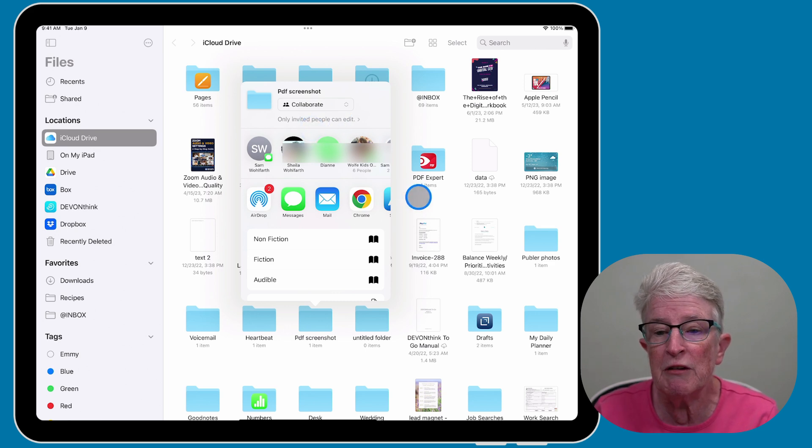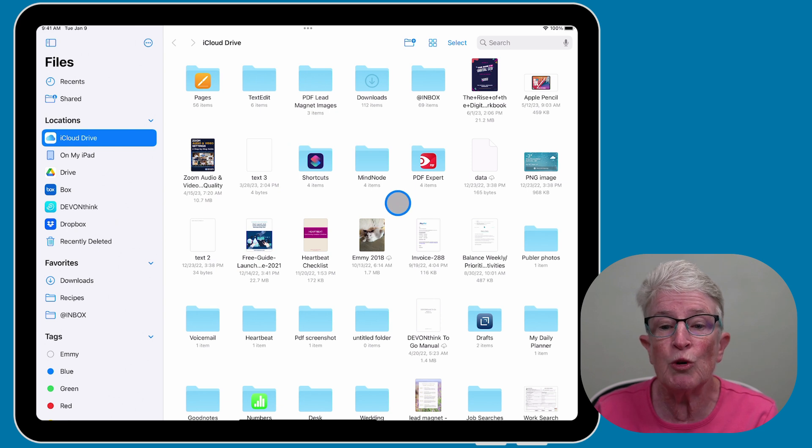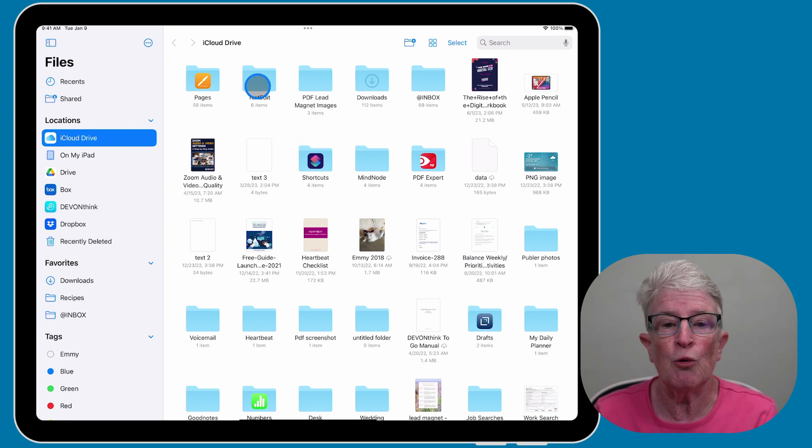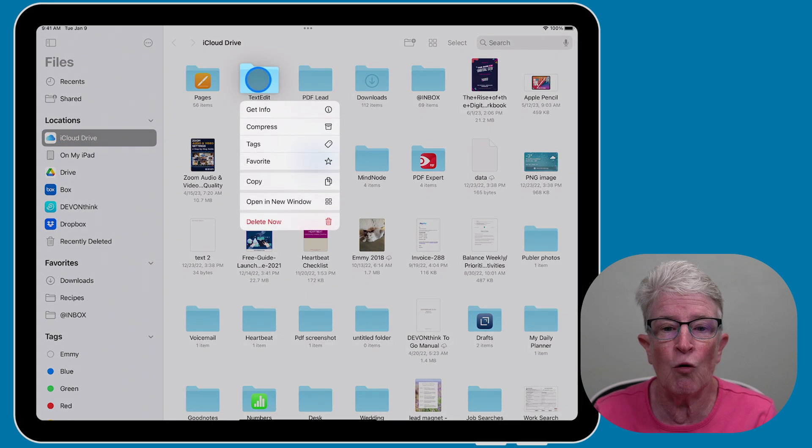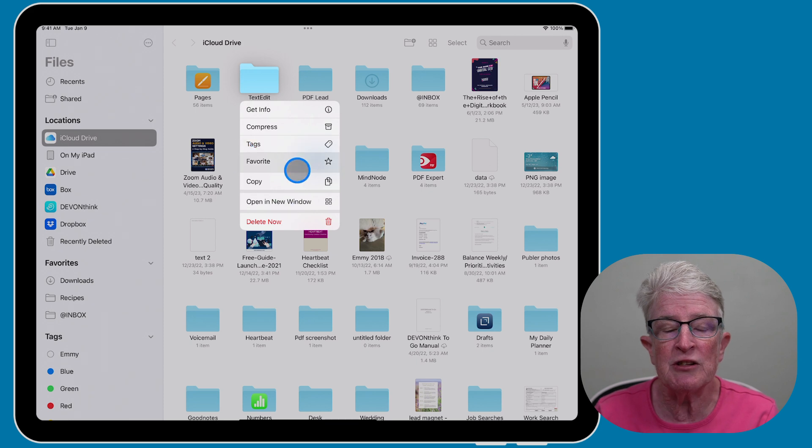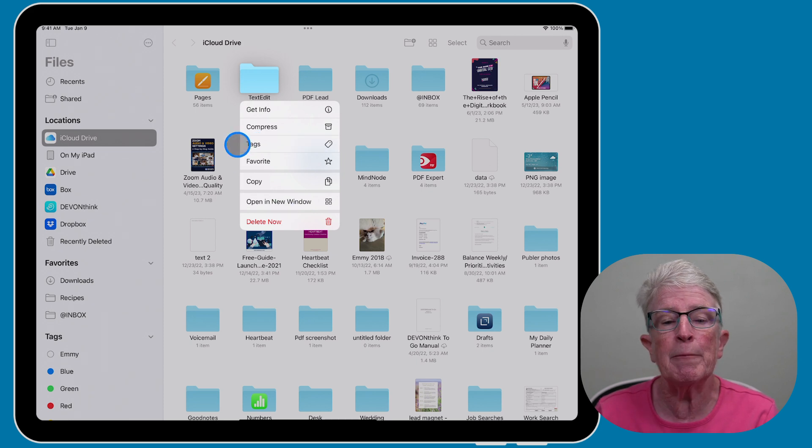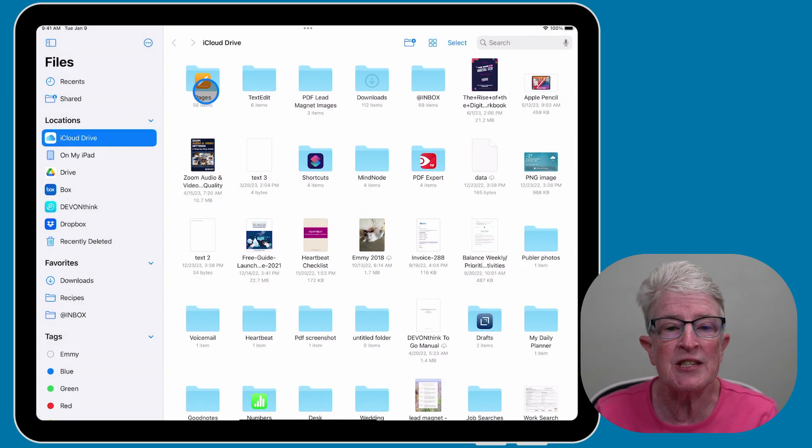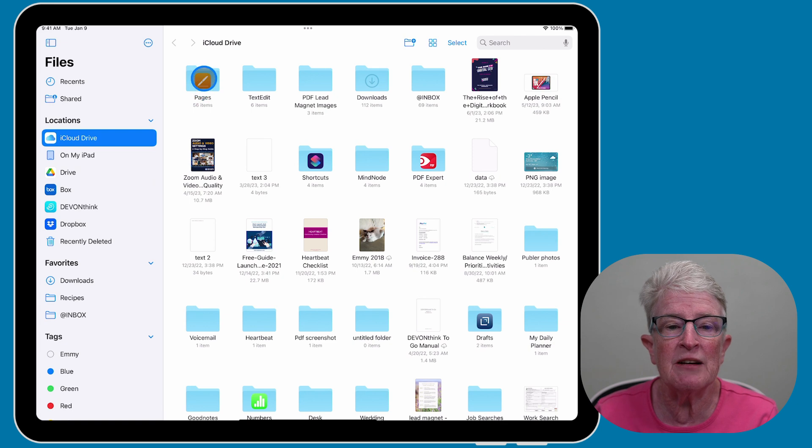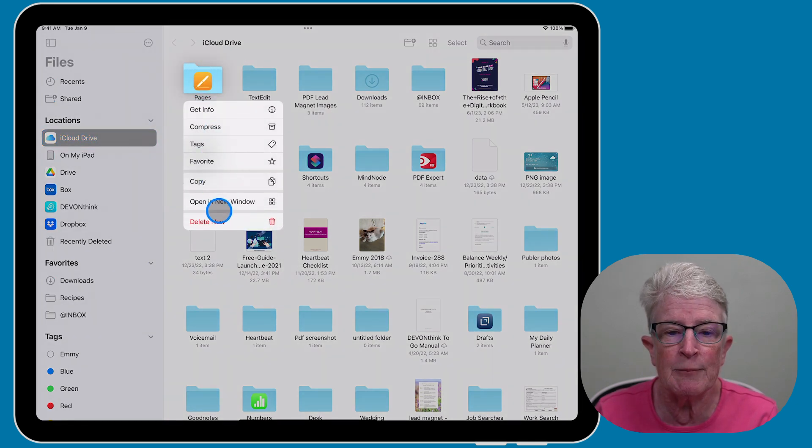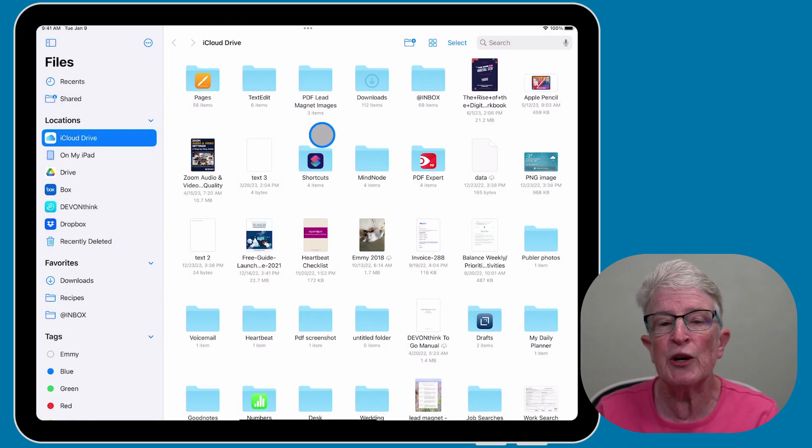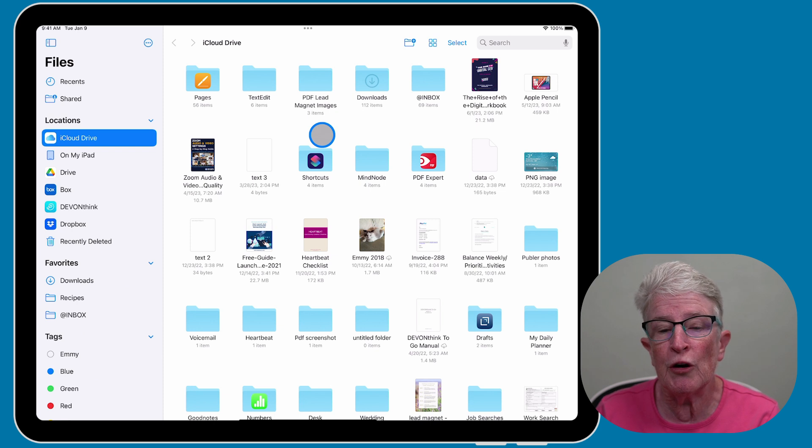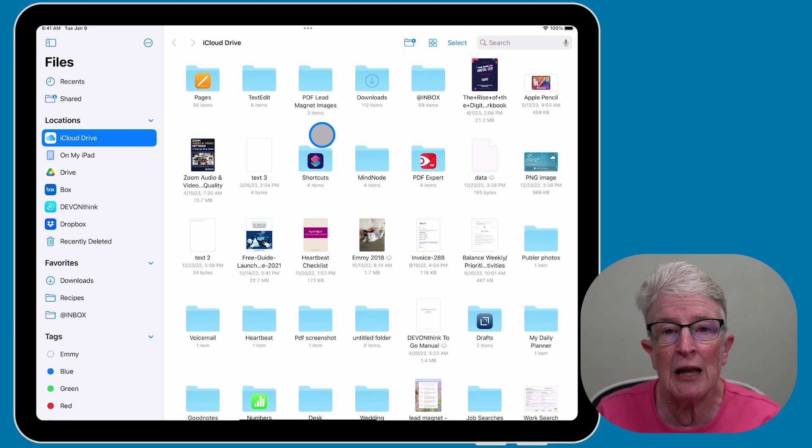Now, there are going to be folders that won't allow you to do that. So if I push and hold on the Text Edit folder, you'll see here that I don't get that option to share, because that's an app that won't allow me to do that. The same applies if I push and hold on Pages, I don't get that option to share my Pages folder. So you need to create a folder, add the items in that you want to be able to collaborate with people, and then share that folder with others.